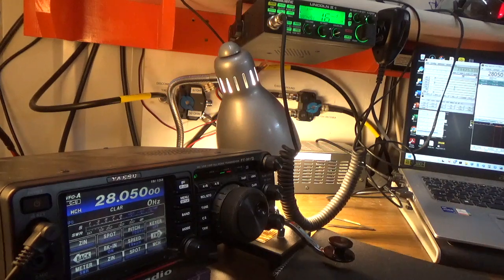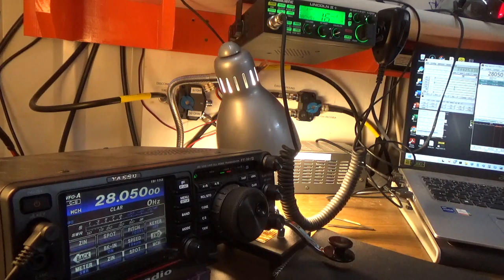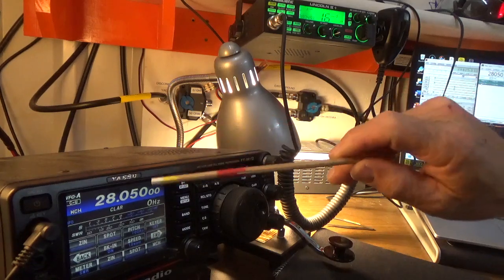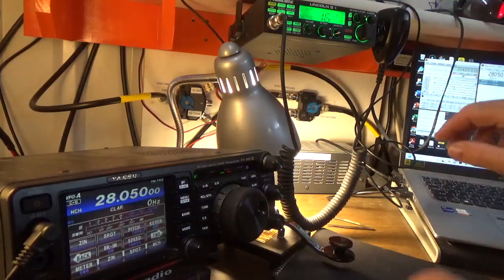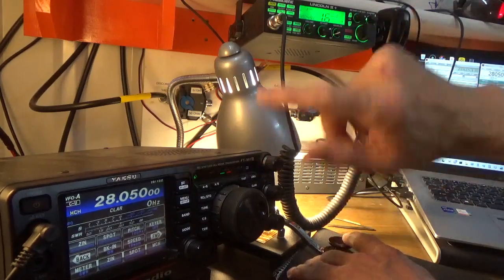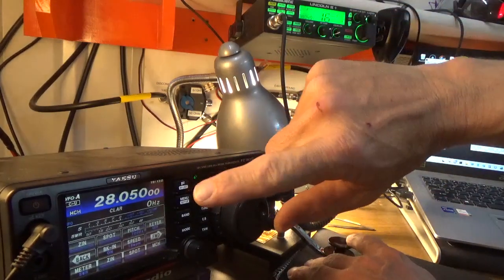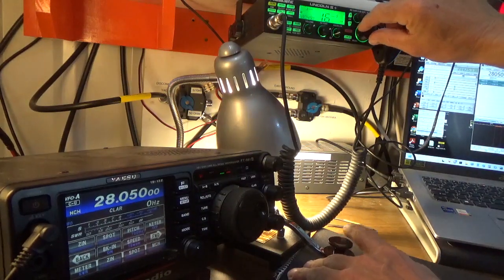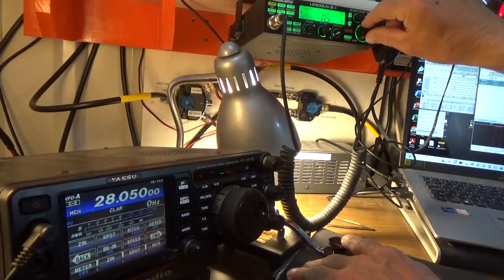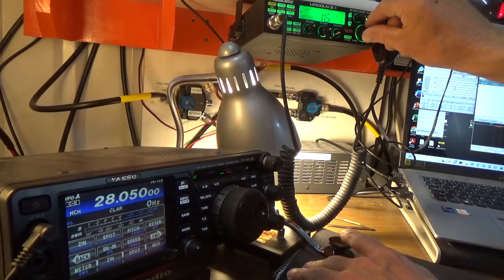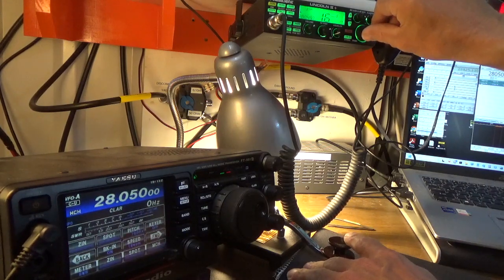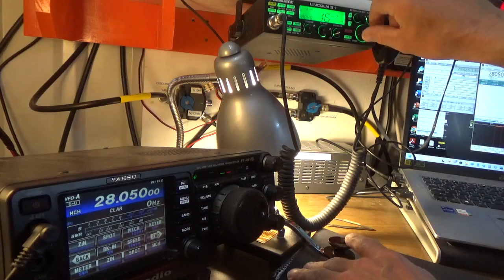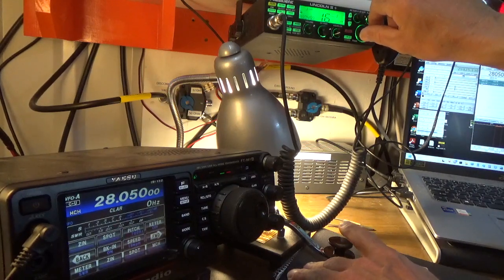Now what's going to happen is one of the things they talk about is zero-beating a station. What I'm going to do is as I start to change frequency, the tone's going to change. I'm going to slowly take the FT-991A up to 28.50. Hear it, how it's changing? Now, what's going to happen is as soon as I get the Lincoln at 28.50, nothing's going to happen.